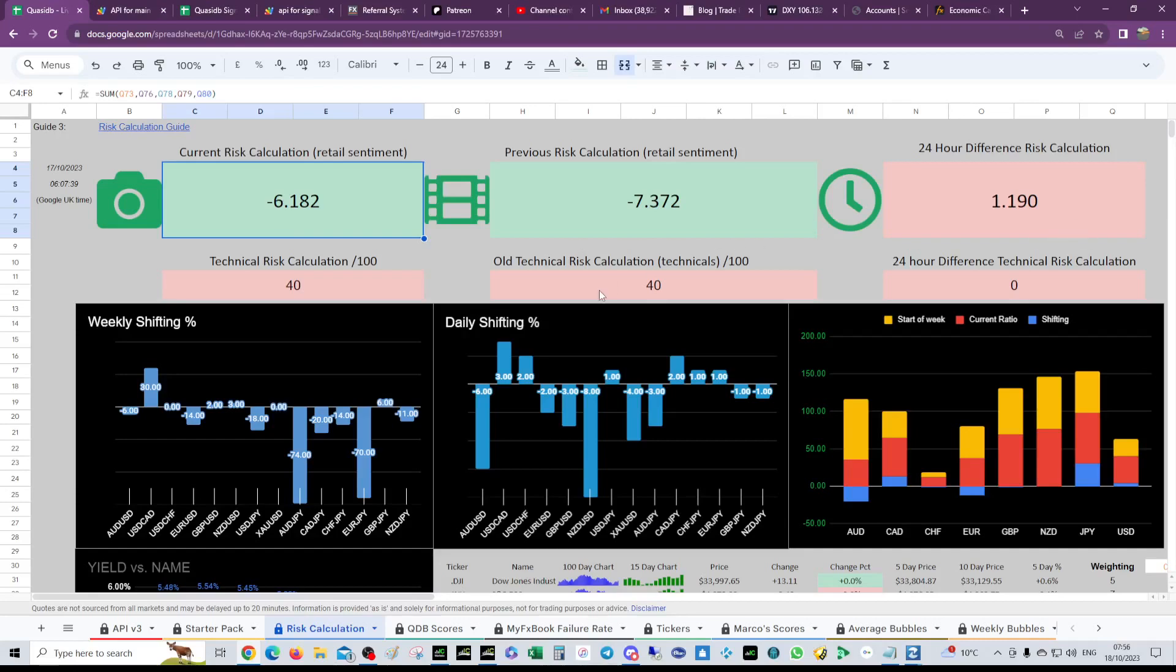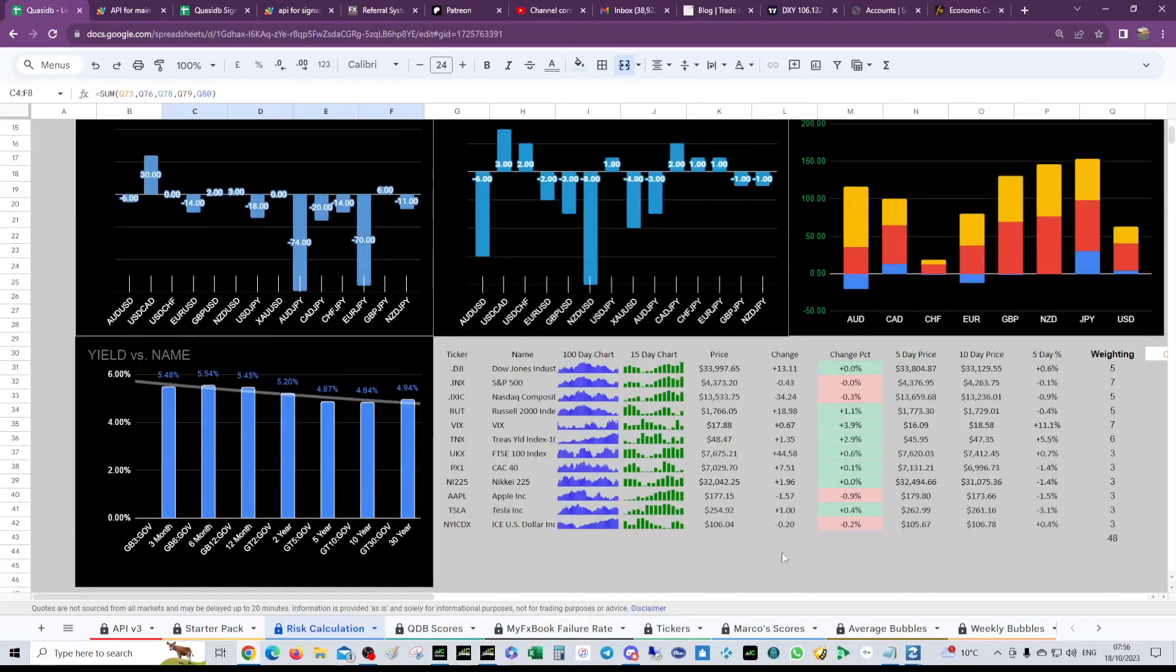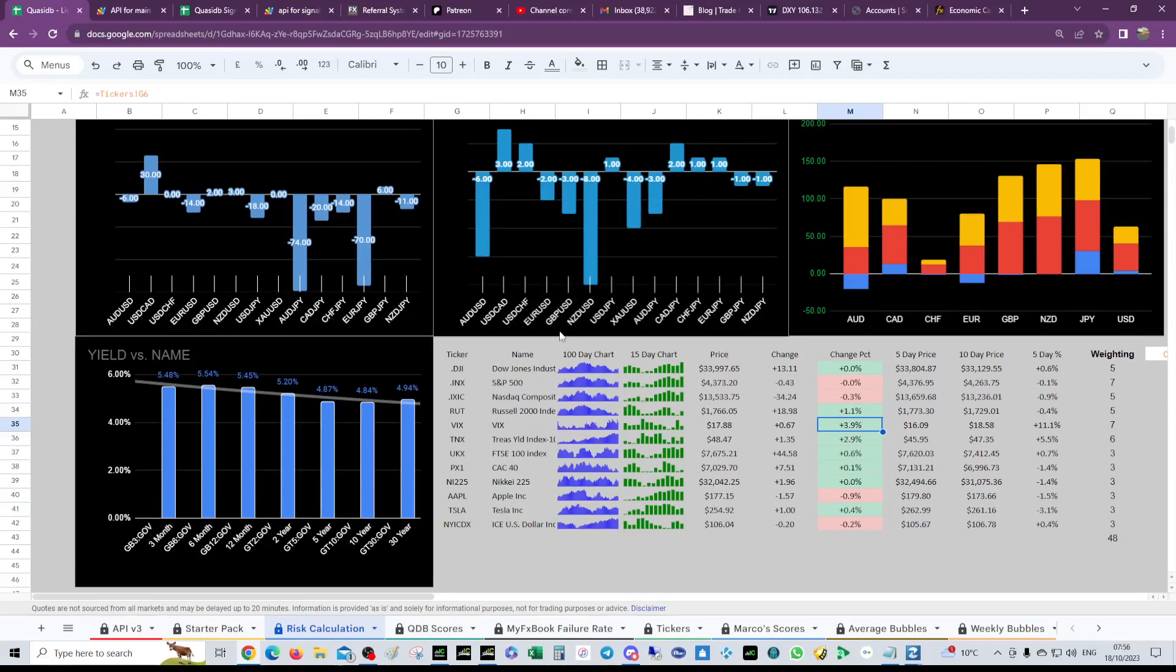The dollar fell but the VIX pumped, and the treasury yields, the 10-year treasury yield rose. We really dumped on some indices, the NASDAQ really fell.